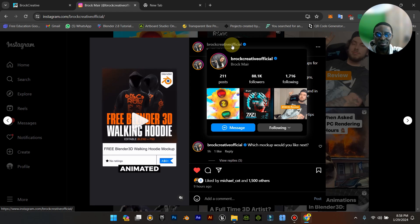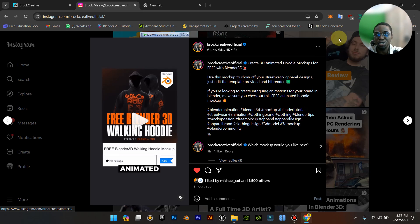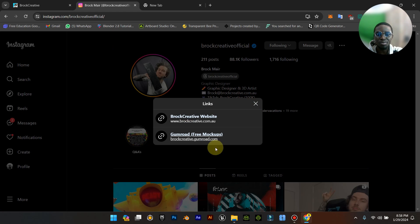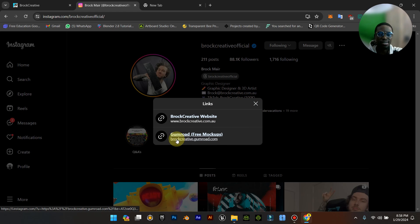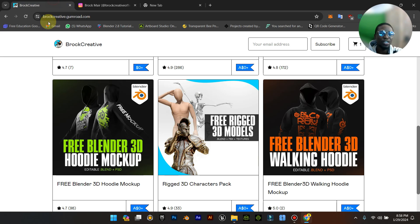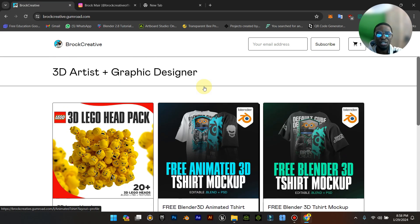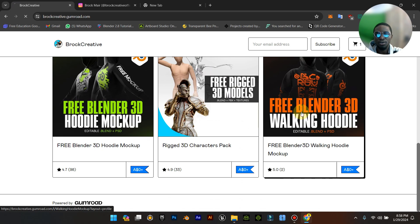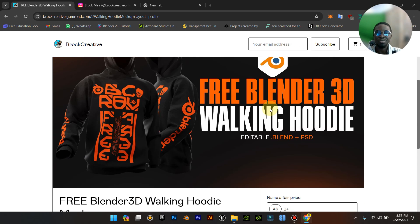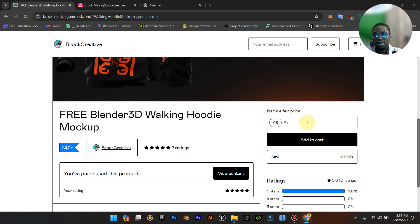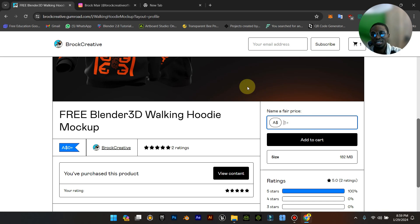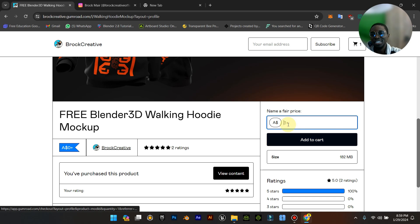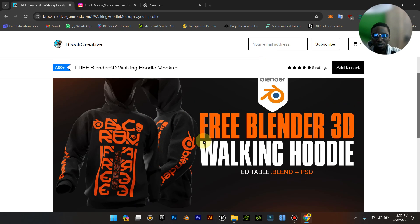First, go to his Instagram page. When you come to his IG page you'll see he has two links. Click the one you're interested in and it brings you to a particular page. Click on Bro Creative and for the price you can put any price you can afford, or you can also put zero.